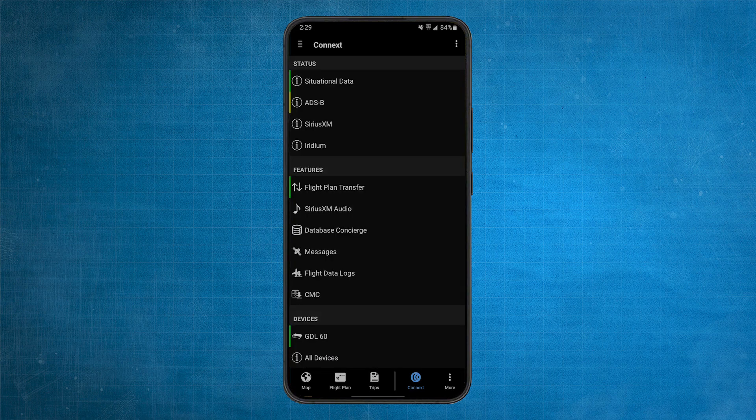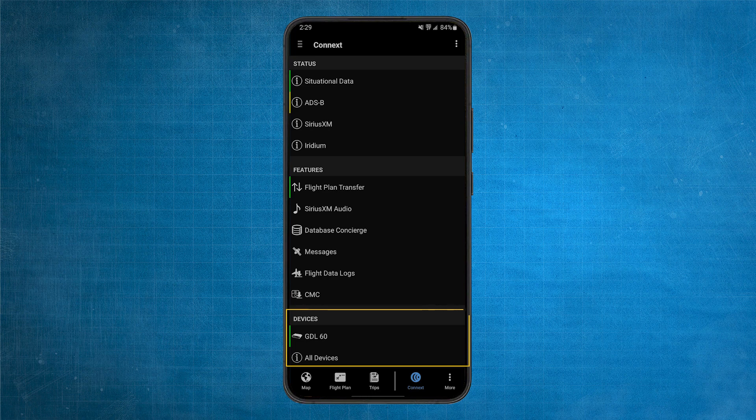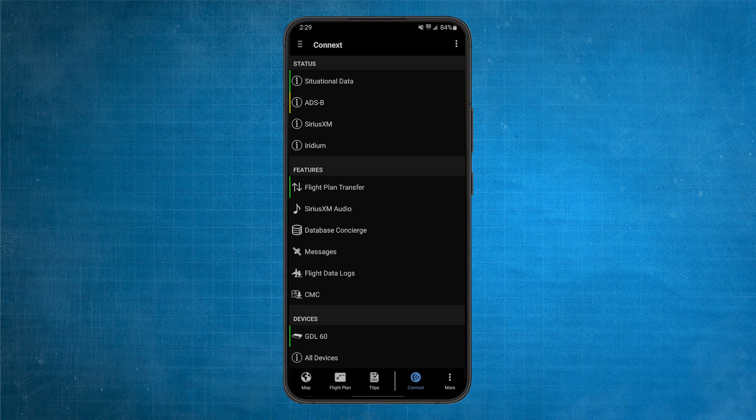Note, if you don't see the GDL-60 in your Garmin Pilot devices list, either on Android or iOS, make sure your device is running the latest Garmin Pilot version.